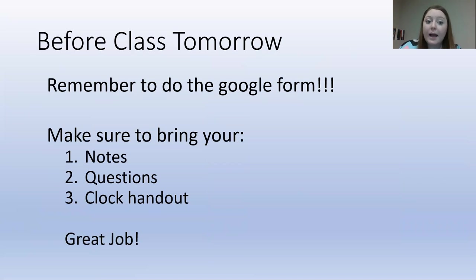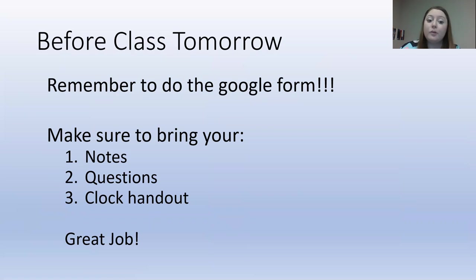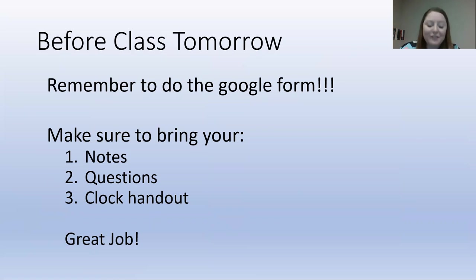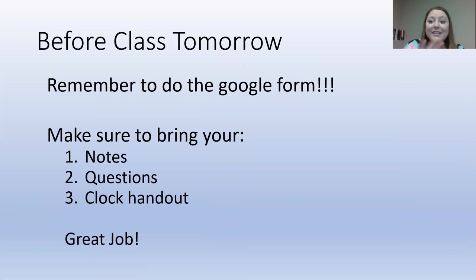So, before class tomorrow, don't forget. Do your Google form and make sure you bring your notes, your questions, and your clock handout to class with you tomorrow. You guys did a great job today. And I'm so excited to see you in class. Have a good day. Bye.